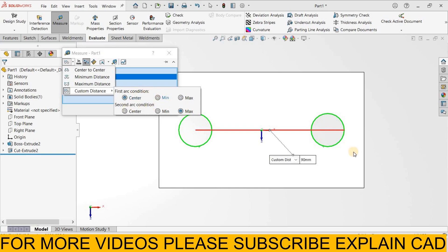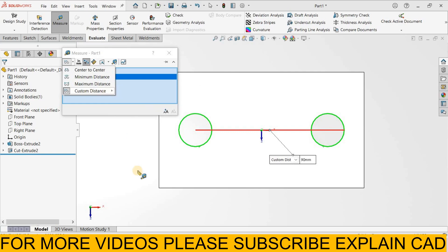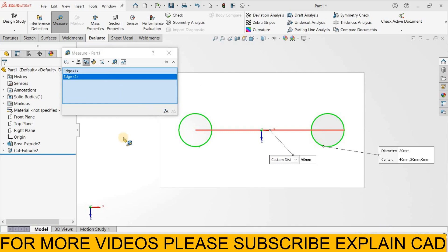The next circle, if you want to set the center to center you can select center. If you want to second circle minimum distance it will set up to this point. For maximum distance it will select this point. Now here you can customize the distance according to your requirement.